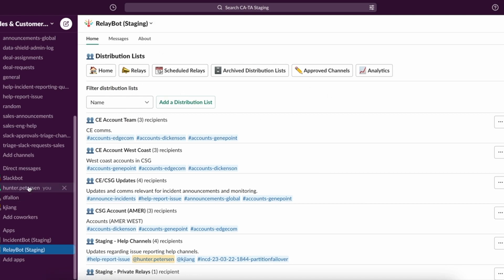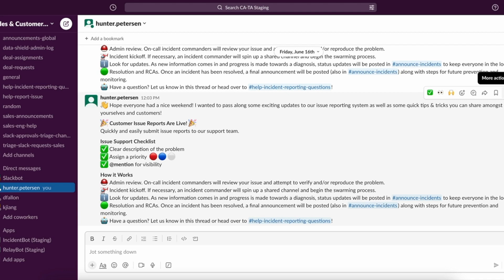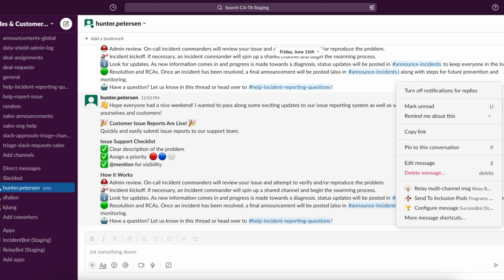So now I'm going to go to my personal direct messages, and this is where we typically recommend our customers craft their messages and use this area for relaying. So once I'm satisfied that I have edited my message in its entirety and it's ready for broadcast, I'm going to choose to relay.